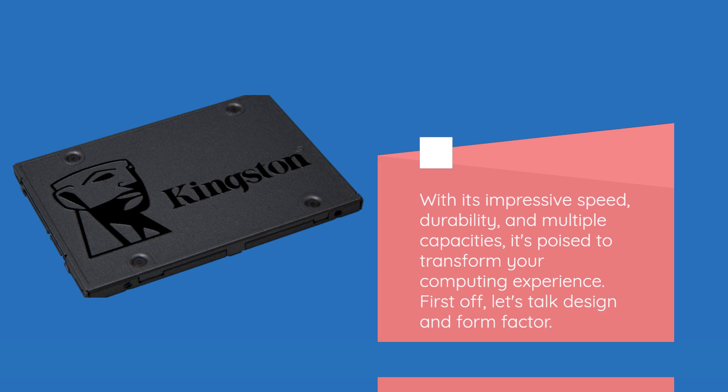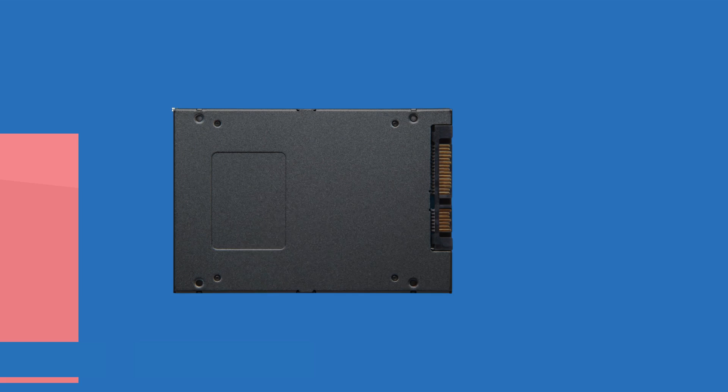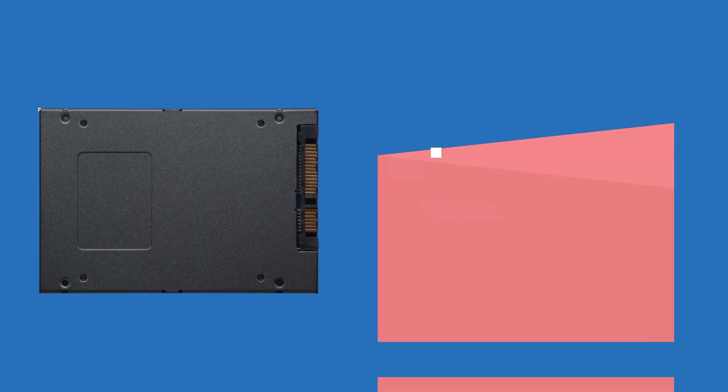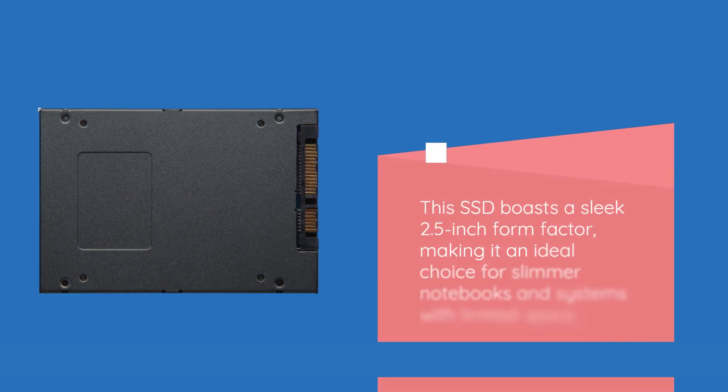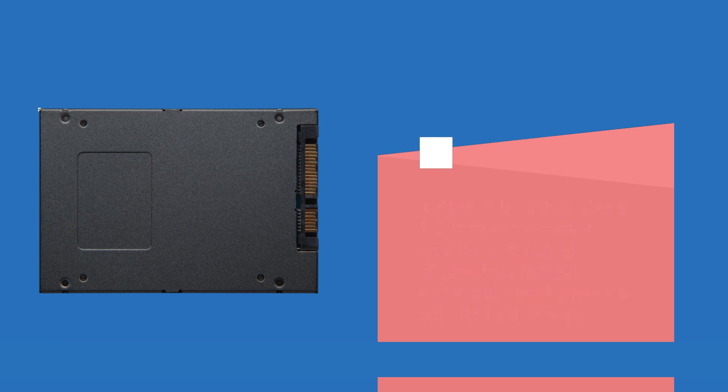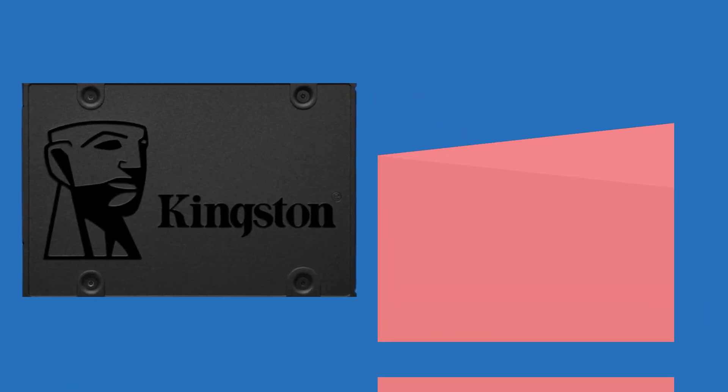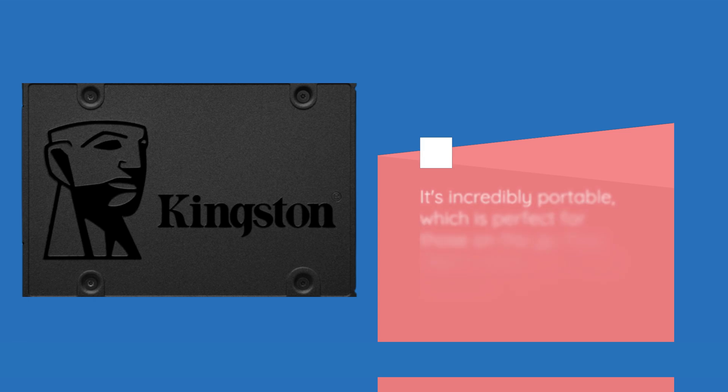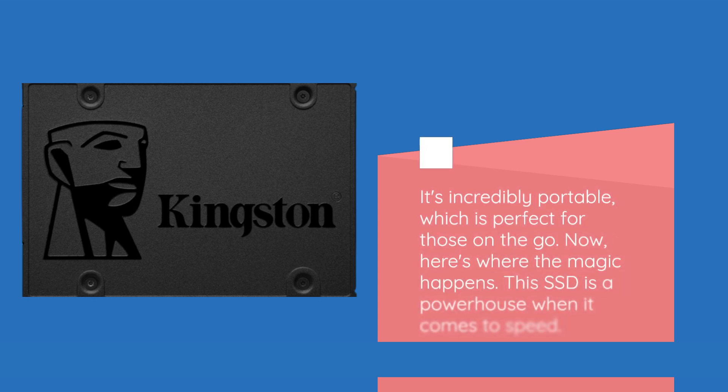First off, let's talk design and form factor. This SSD boasts a sleek 2.5 inch form factor, making it an ideal choice for slimmer notebooks and systems with limited space. It's incredibly portable, which is perfect for those on the go.